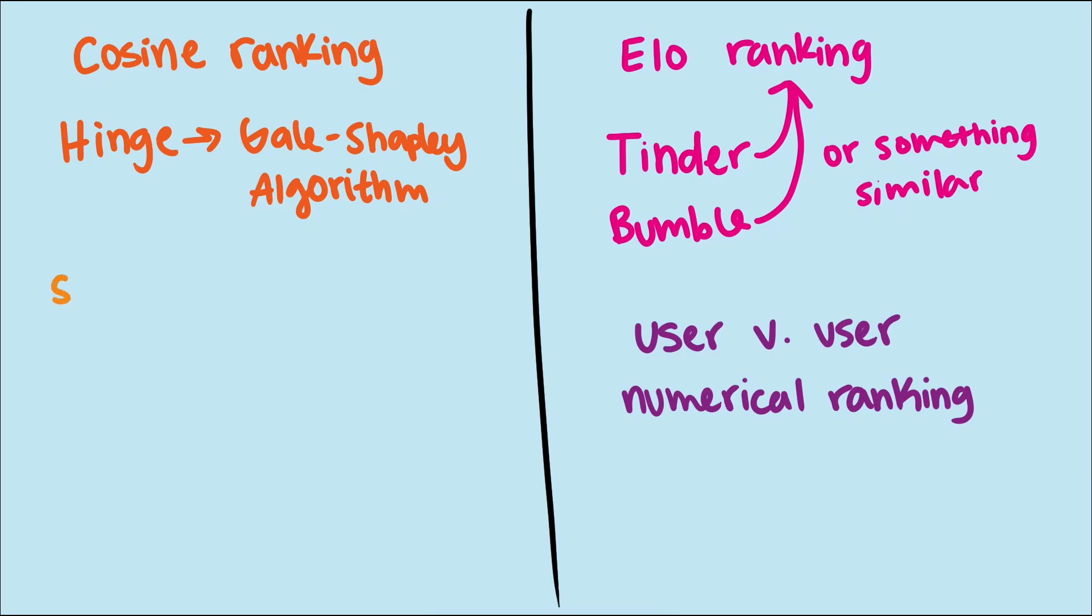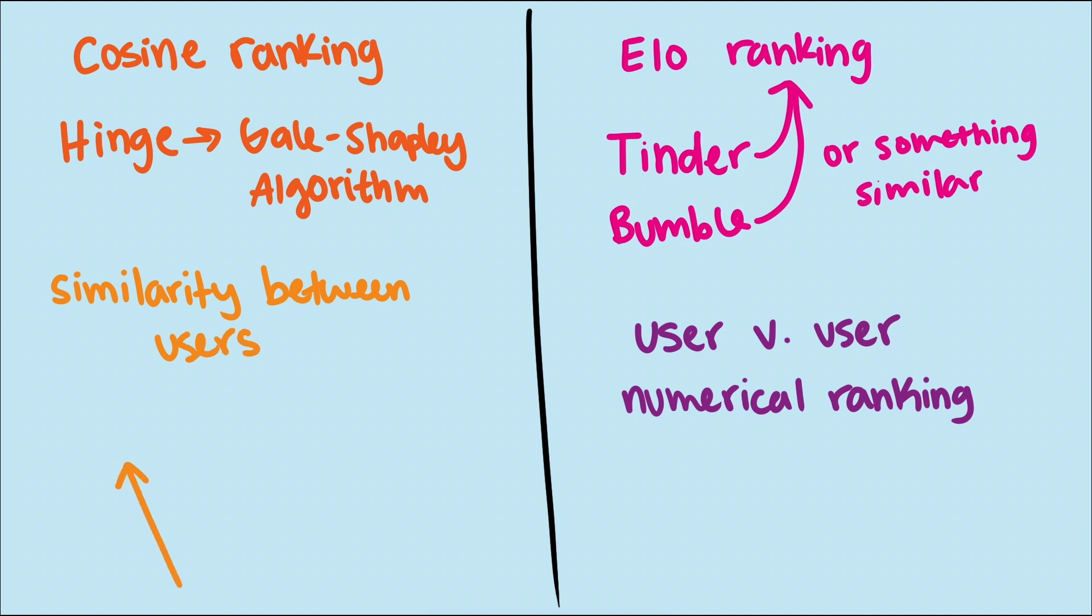But cosine ranking is different. It doesn't look at pitting users against each other, but rather looks for similarity between users.